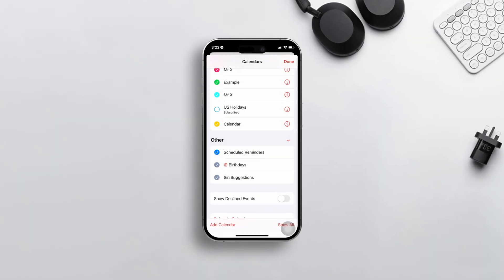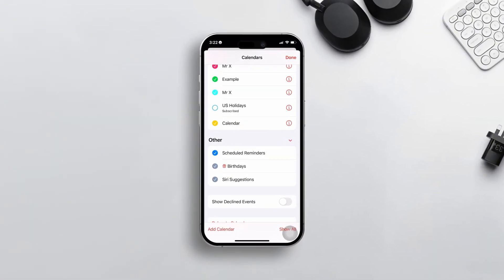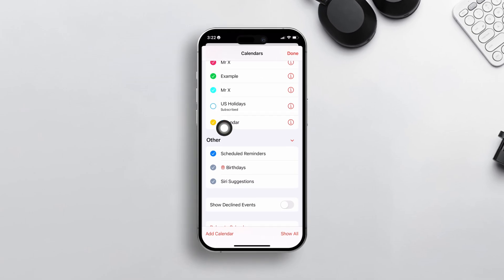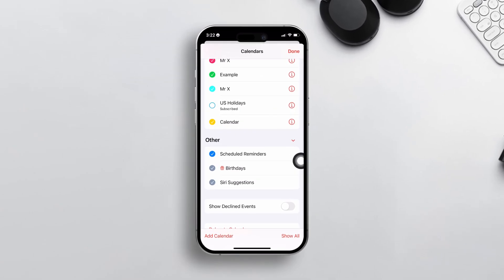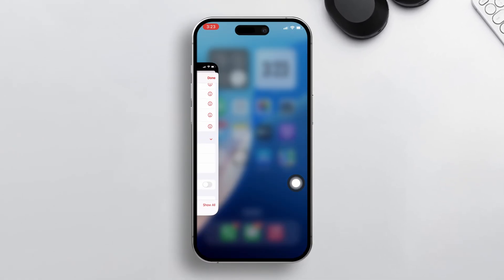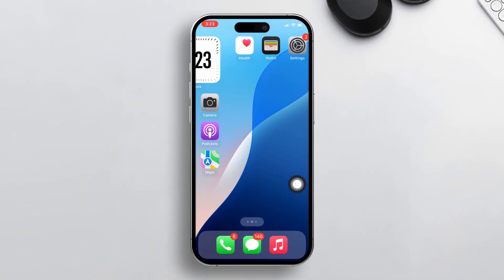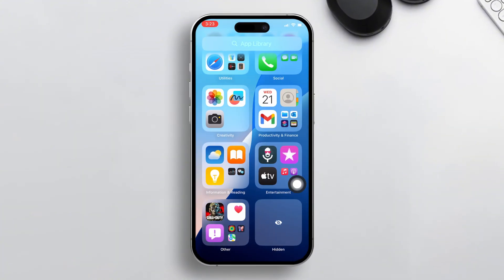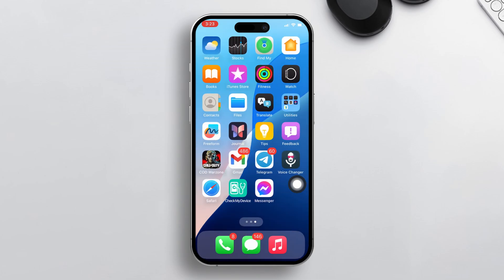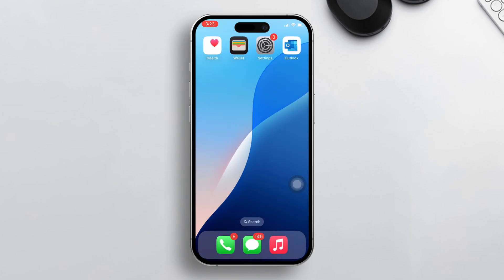Tired of seeing those US holidays cluttering up your calendar? Whether you don't celebrate them or you just want a cleaner, more personalized schedule, I've got you covered. In today's video, I'll show you step by step how to delete or unsubscribe from US holidays in your iPhone's Calendar app. So let's start without wasting any time.